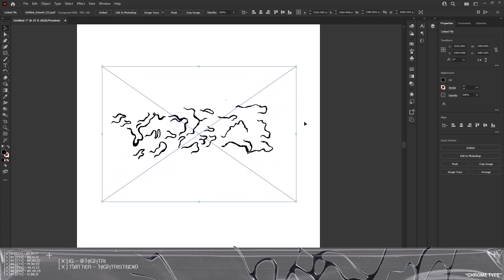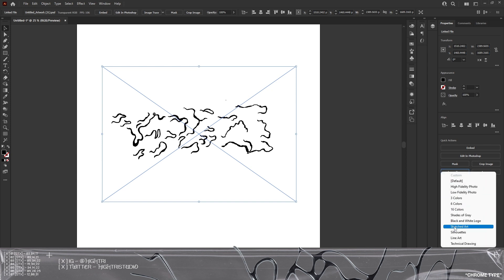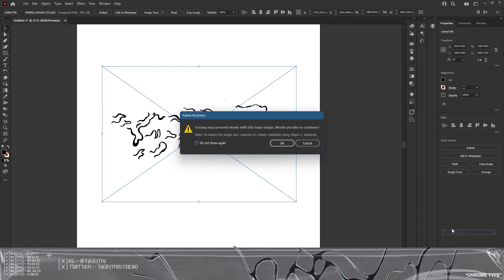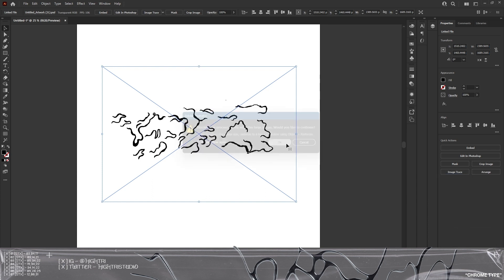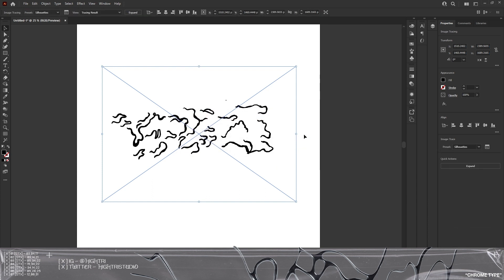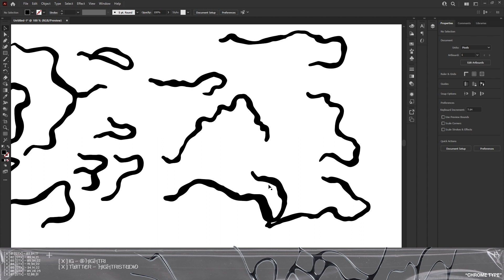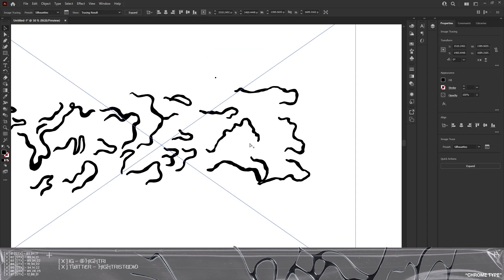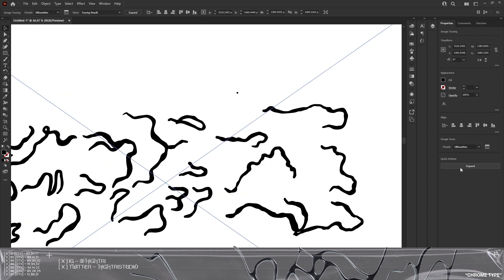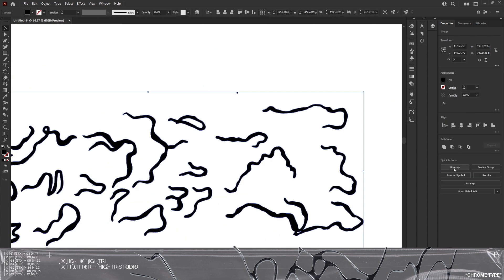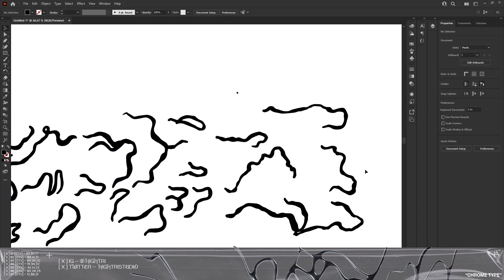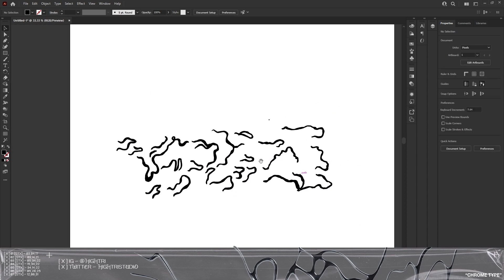Then I'm going to Image Trace — I think it goes to Sketched, it should go to Silhouettes — and click OK. As you can see, it makes everything into actual vector graphics. We click Expand, then we can click Ungroup, which gives us a bit of flexibility if we need to change anything later on in Blender.